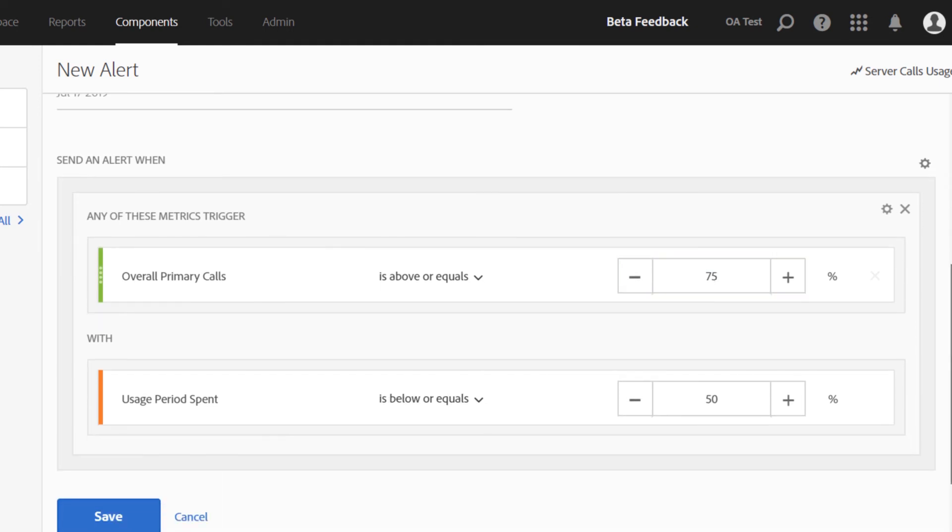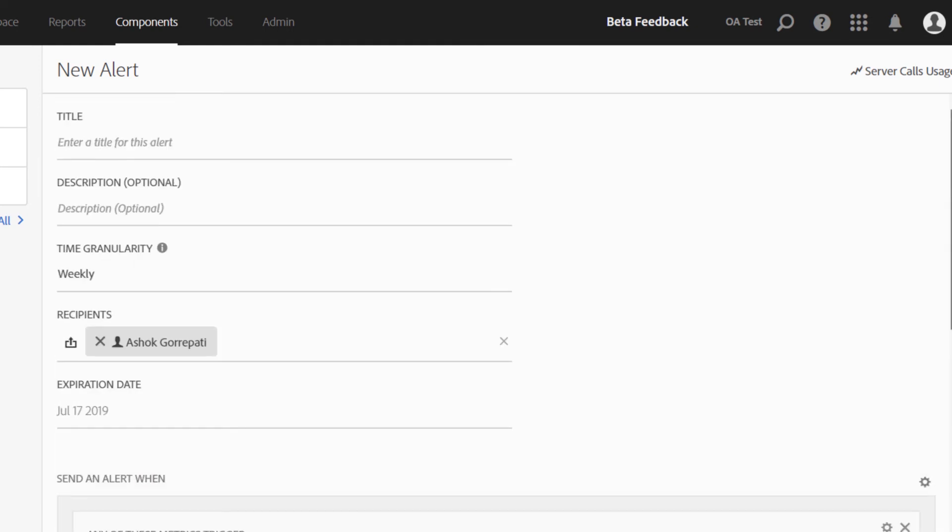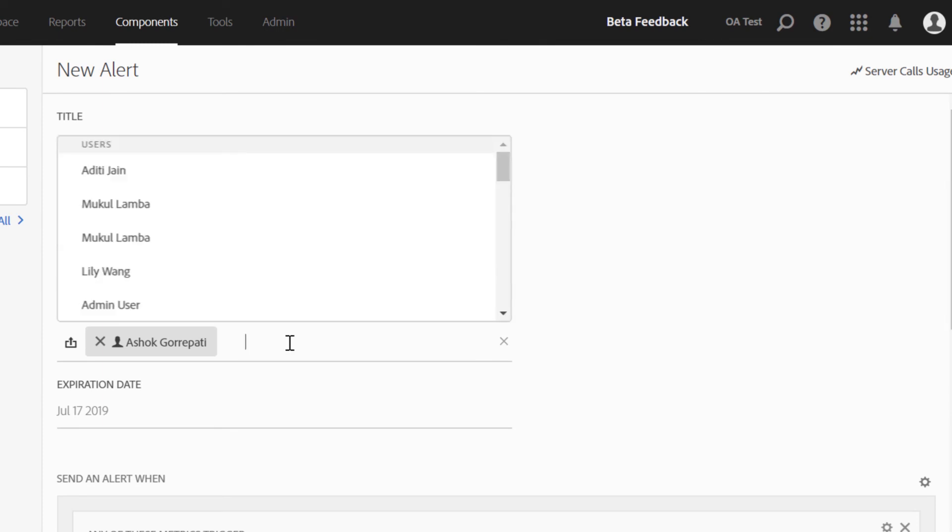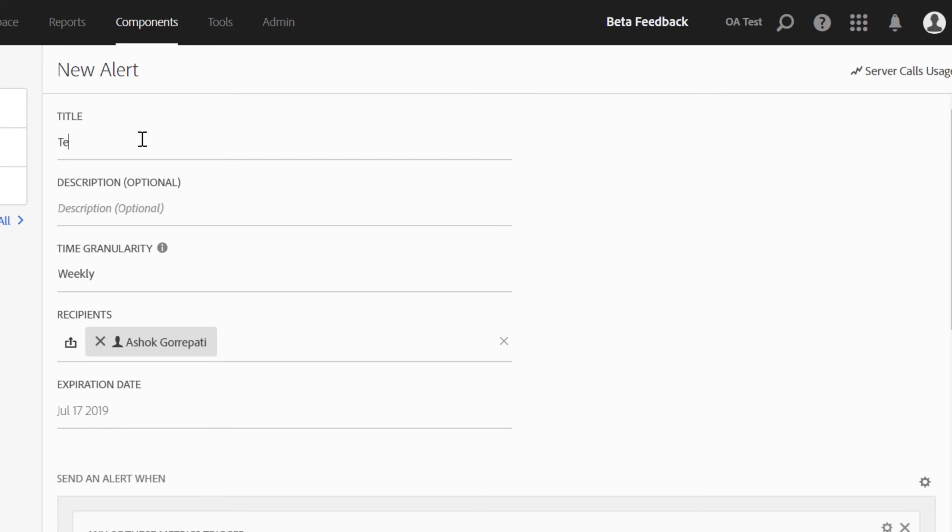You can choose to send the alert to anyone within your login company or outside the login company. Enter a title. I'm going to call it test.